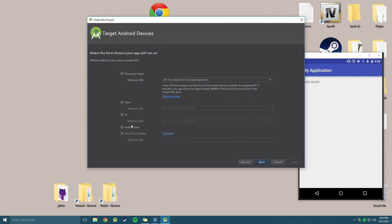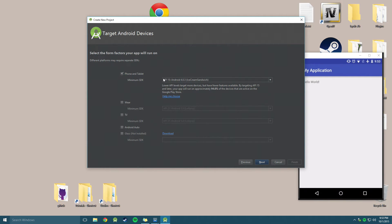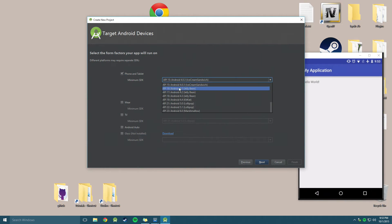And for here, we can select where we're going to build this, or what we're going to build it for. So we can do a phone and tablet, Android Wear, which is watches, TVs, car, or glass. But for now, we are only going to worry about phone and tablet.